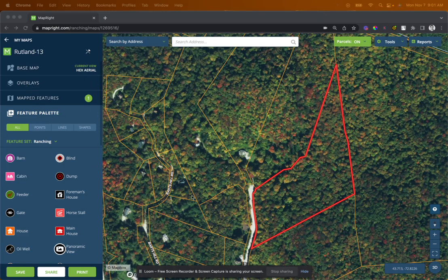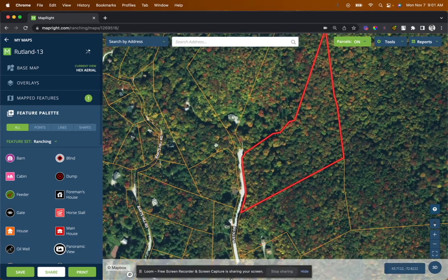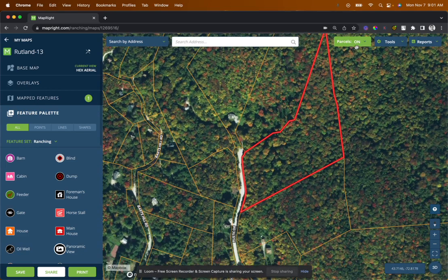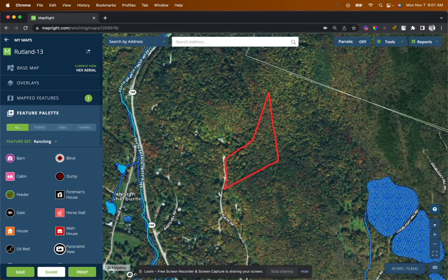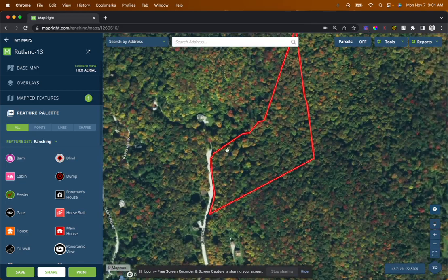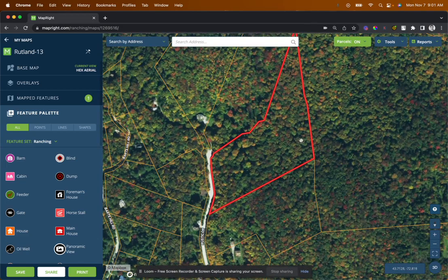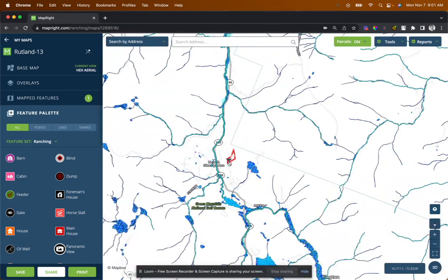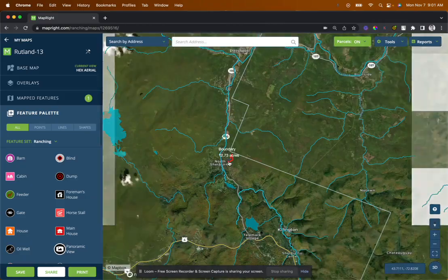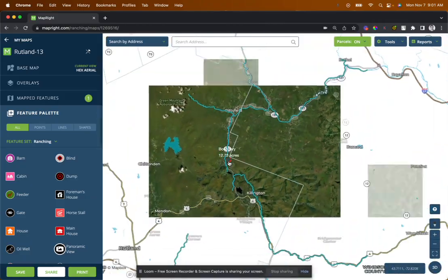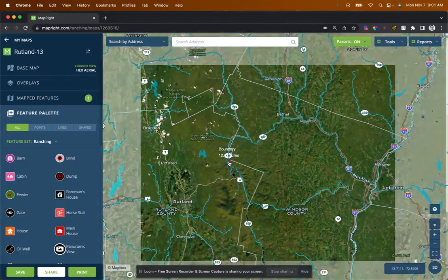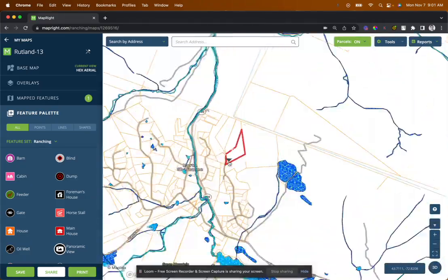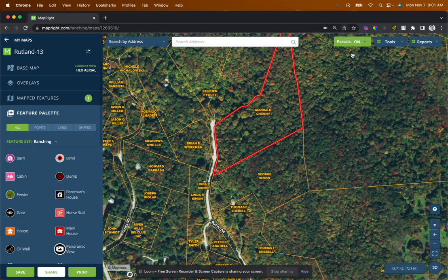That's the main way we use MapRite. We just went through everything — I got a good idea of how this land lays, what my concerns are, what I like about it. You can see exactly where it is, pull up and change the map views, see the water features. It's a really, really powerful tool.